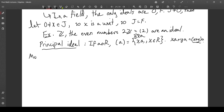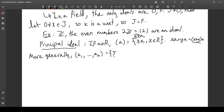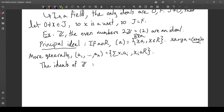More generally, you can have an ideal generated by some elements — this is just the set of sums of products of ring elements and the generators. Now let's go back to the integers. The ideals of Z are the principal ideal (n) for n in the natural numbers, and zero. When n is 1, that corresponds to the whole ring.